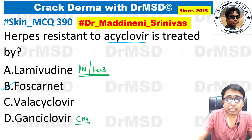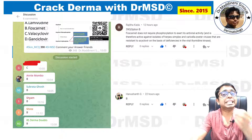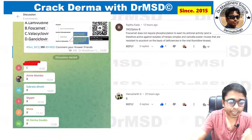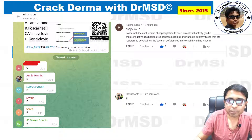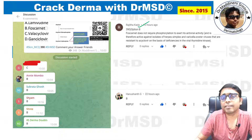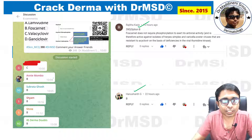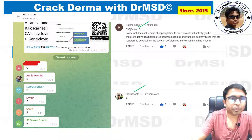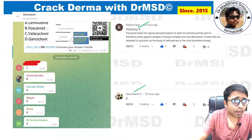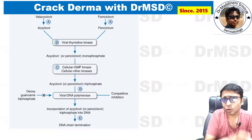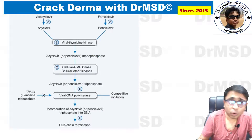To understand why, you need to understand the mechanism of action of these antiviral medications. But before that — very good to those students who marked option B as the answer. Very good Rajita for giving the proper explanation. Hanushant, Subrita, Goh, Shyam, Shri and Annie — all of you have answered it right. The very common wrong answer which many students give is valacyclovir.